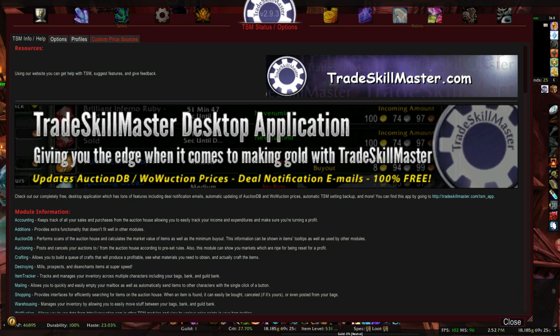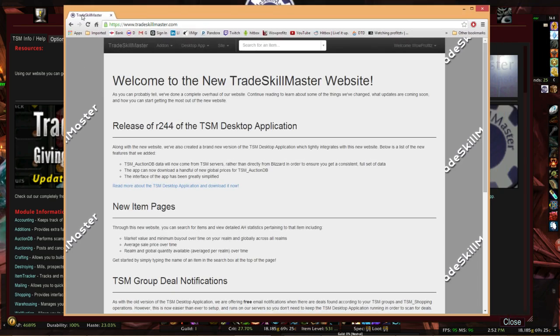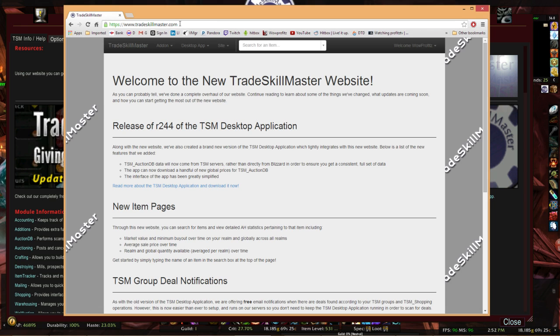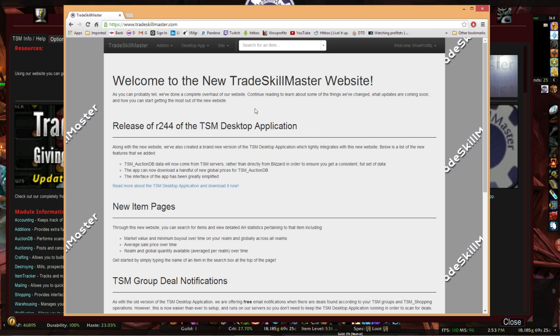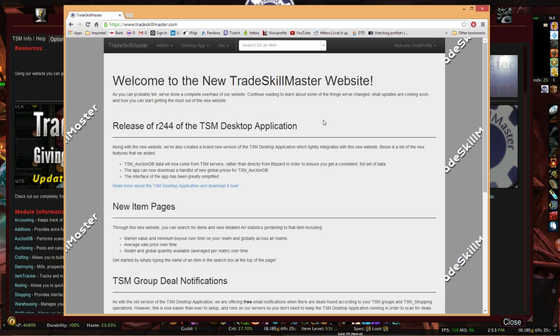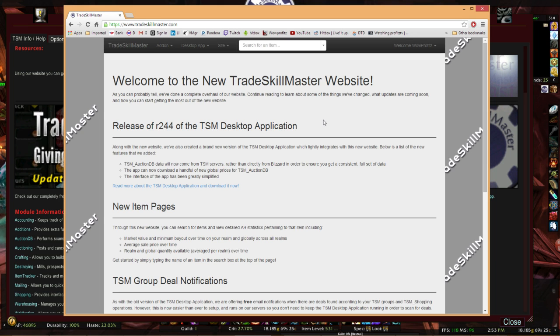First, navigate to TradeSkillMaster.com, just as it mentions up here, www.TradeSkillMaster.com. It'll bring you to the new home, recently moved home to the TSM crew, and it hosts a lot of awesome features. Today we're only going to be talking about just one of them.